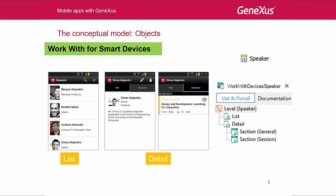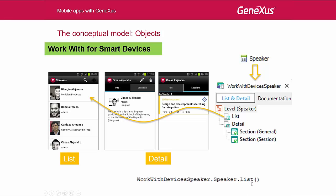We had also said that in the conceptual model, we had the WorkWithForSmartDevices object. Even though this object can be created independently, it's not the usual behavior. We usually have a transaction to which this pattern is applied. Once we apply the WorkWith pattern to the transaction's elements, we will see that this WorkWithDevicesSpeaker object will be created to implement the various screens we saw at runtime. There will be a hierarchy tree, where each node will implement one of the screens. Here, about the speakers, we will see the general information of the selected speaker.